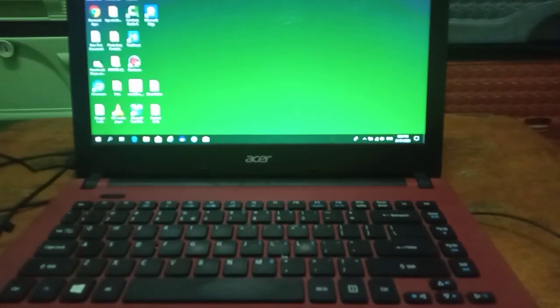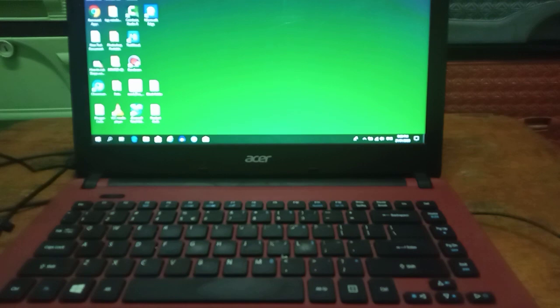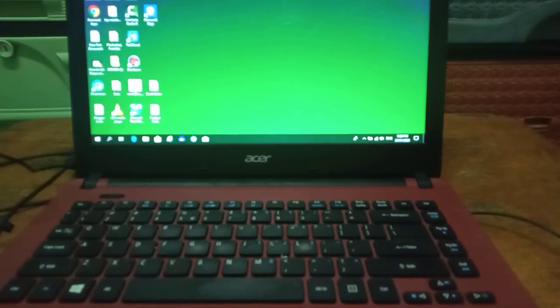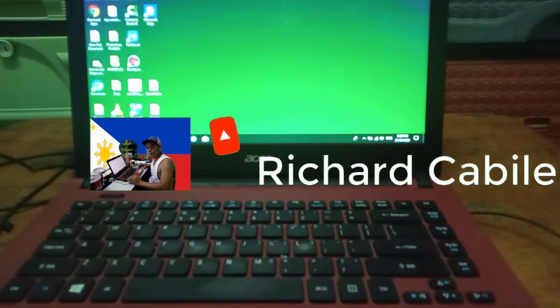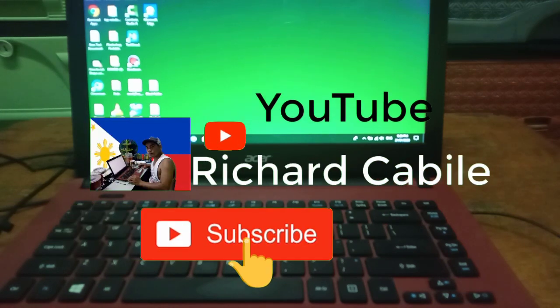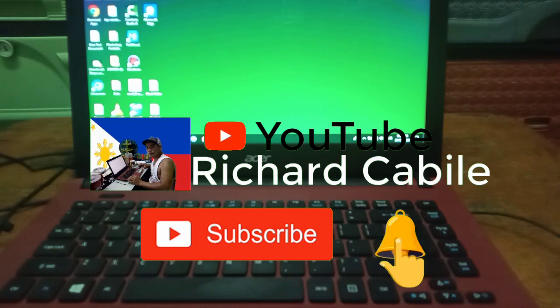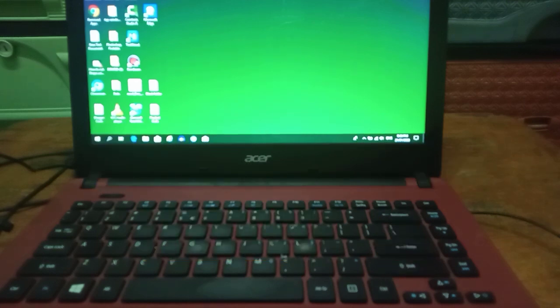Hi guys, welcome to Richard Cabile YouTube channel. Today I'll share with you how to screenshot on PC. But before we start, kindly subscribe to my YouTube channel by pressing the subscribe button and the bell to notify you if I have new videos.